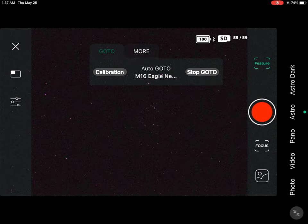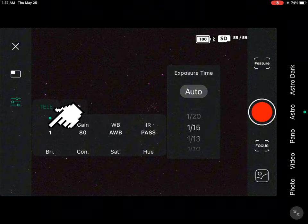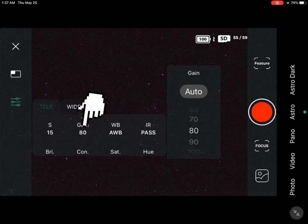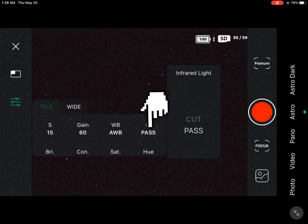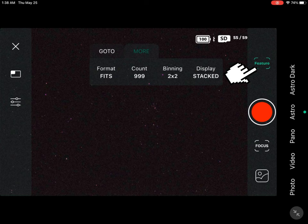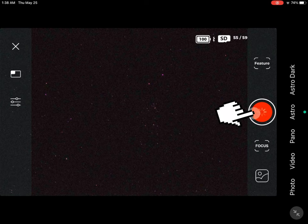Now we're going to go to our options. We're going to click on 15 seconds, go to our gain and set it to 60, then leave it on IR-cut pass. We're going to go to the Feature button and click on 999 images. After that we'll press the Start button and allow it to start shooting the photos.